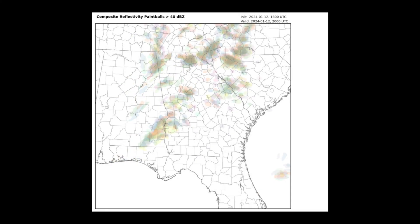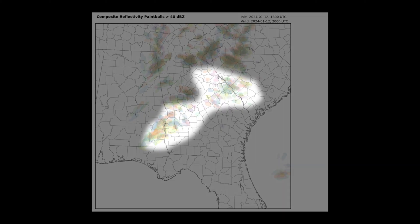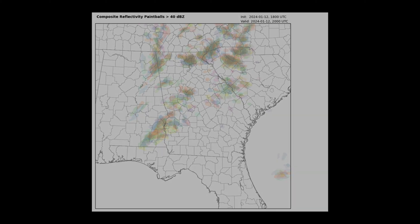Moving forward in time, you can see that the warn-on forecast still has some good agreement in some areas, while other areas indicate considerable variability in the ensemble members. This is a good case for using neighborhood probability — defined later on in the tools and visualization section — to pull out details when the data becomes messy.